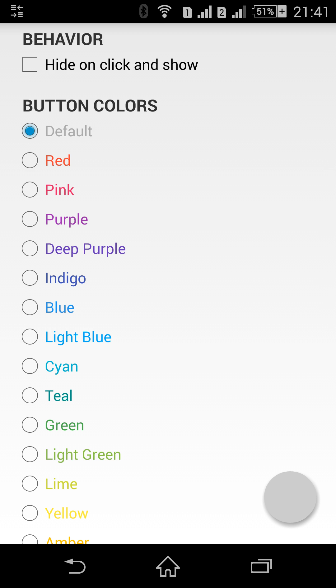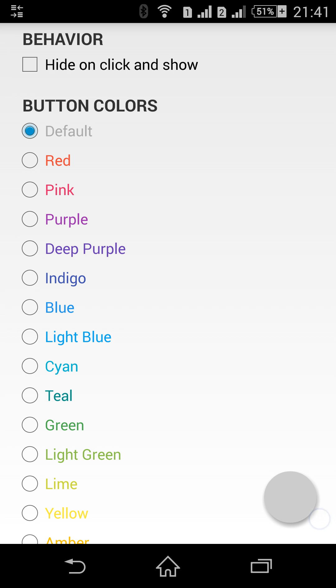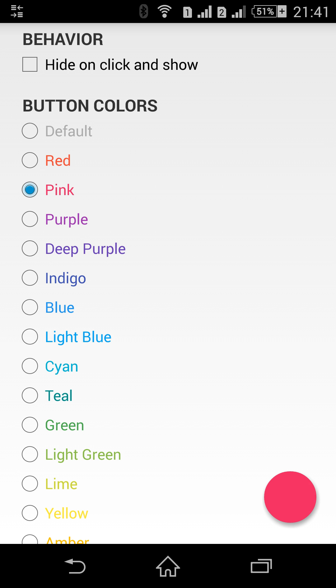Currently the default color is chosen which is actually light gray color. It is not part of the material design. It is just the default color. Like this one the pressed dark gray color is also the default one. So here we have red color, pink, purple and so on.